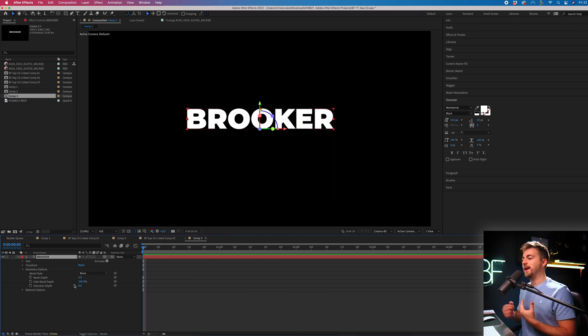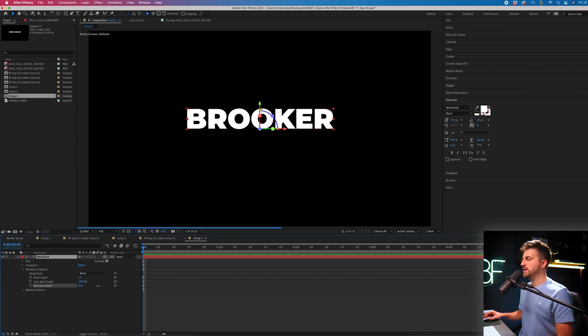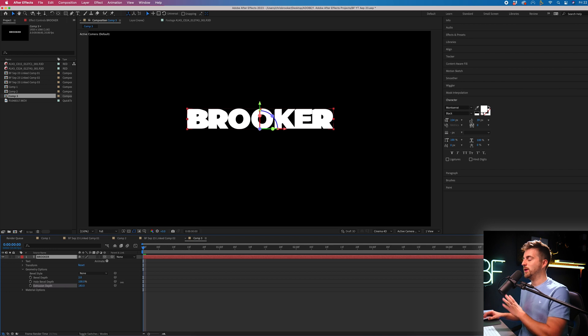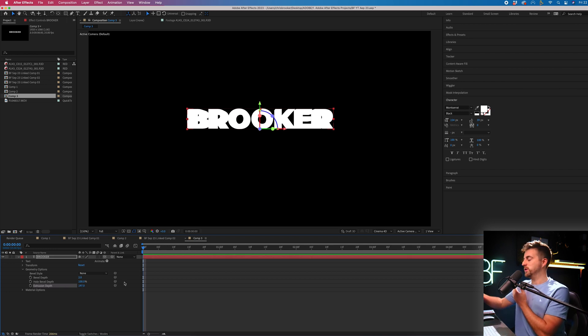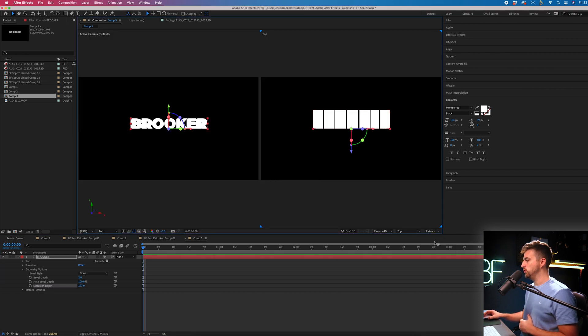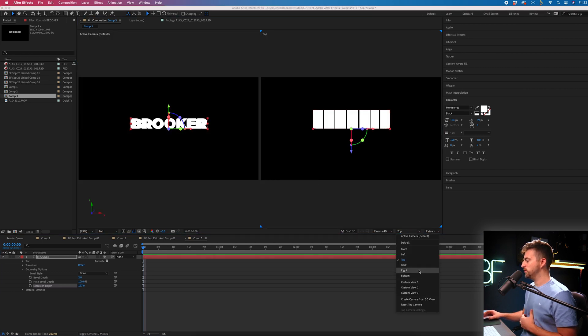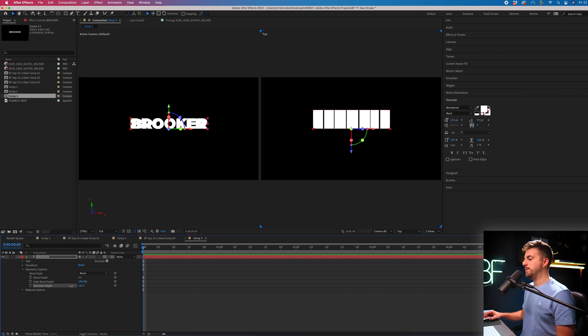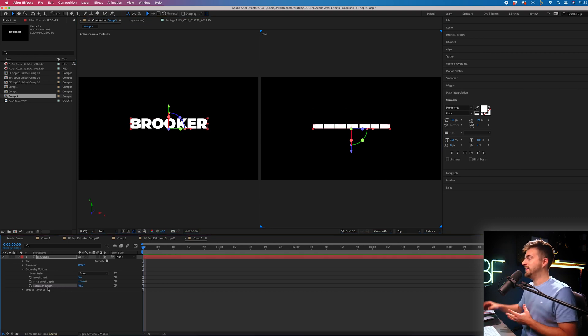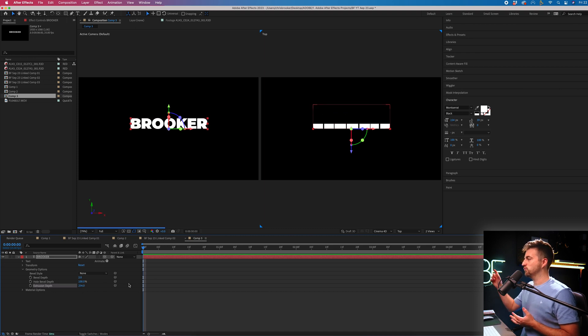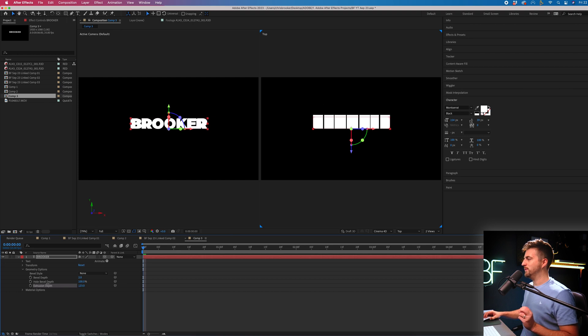This means we can now extrude this, which basically means we can make this 3D. So if we go to Extrusion Depth, you can see we're actually increasing the size of it going backwards. So if we go over here and we go to Two Views, we'll change this one to Top. And you can see by adjusting the Extrusion Depth, you can see by looking down, you can see we're actually getting this really big, chunky text. But I'm not going to extrude it that far. I'm going to keep it somewhere around here.